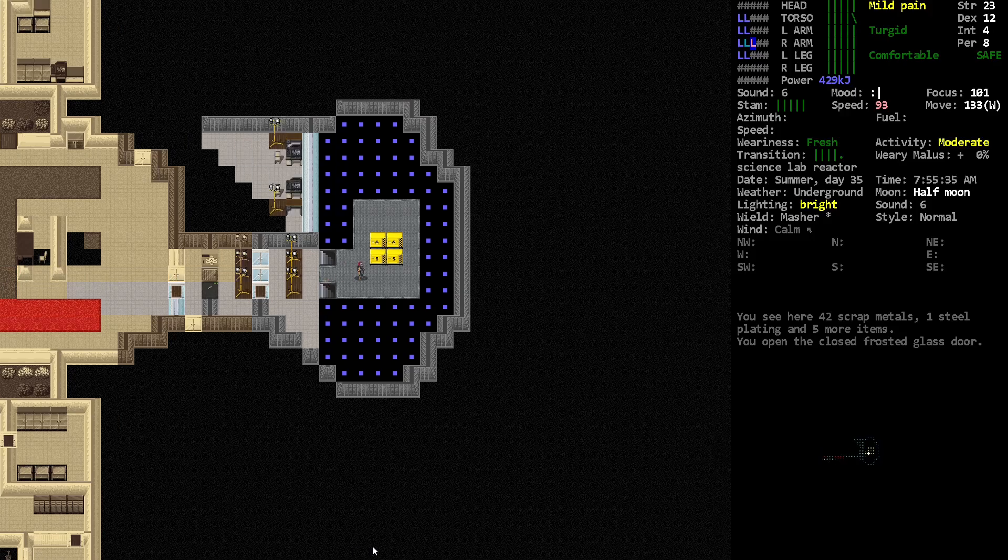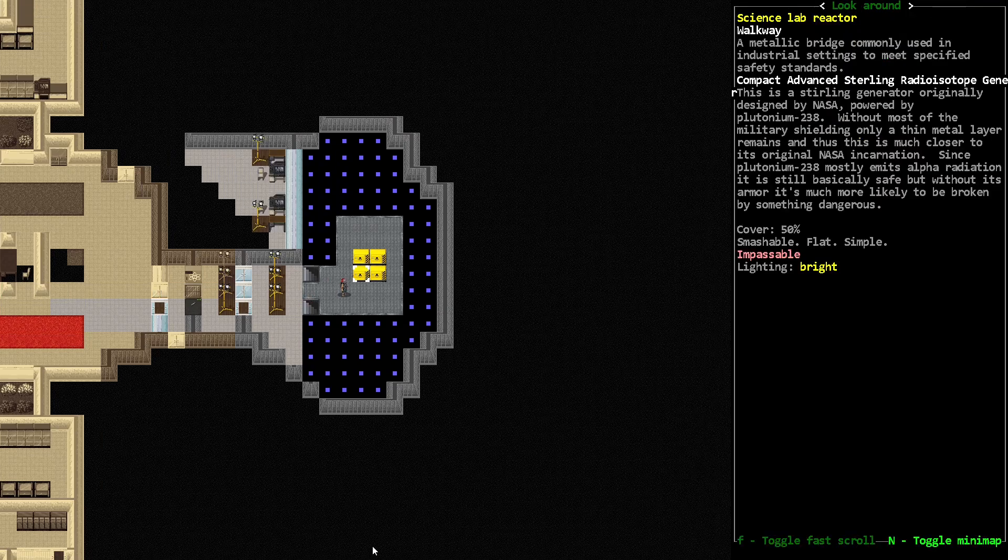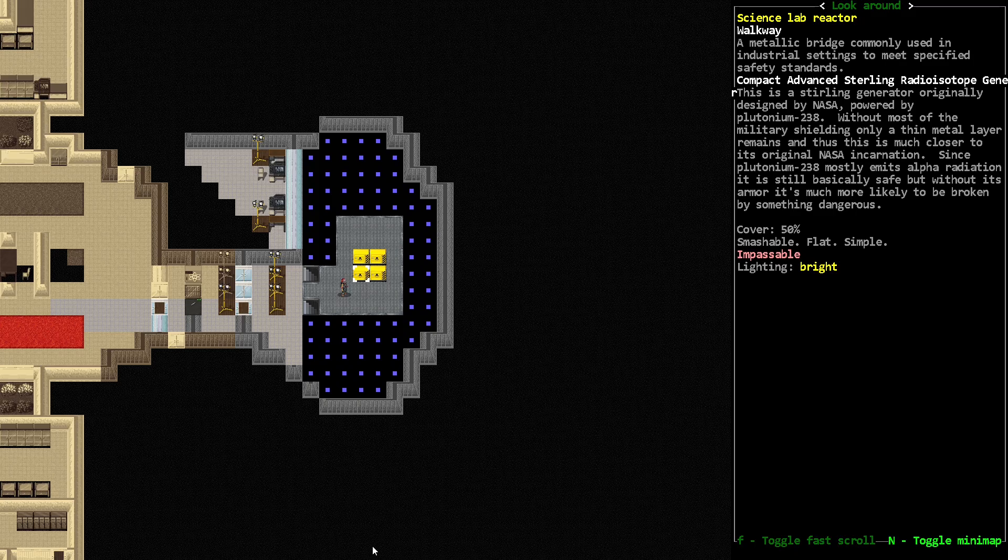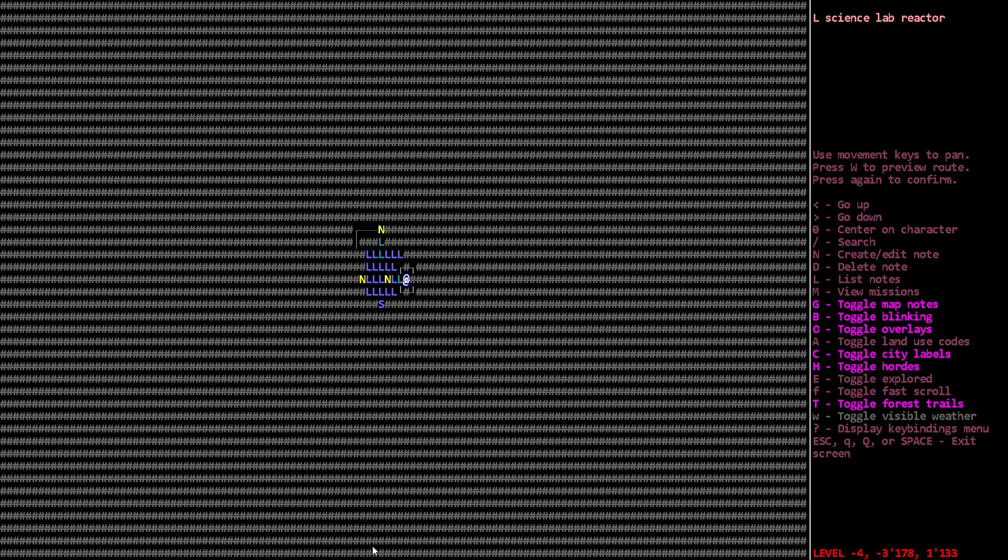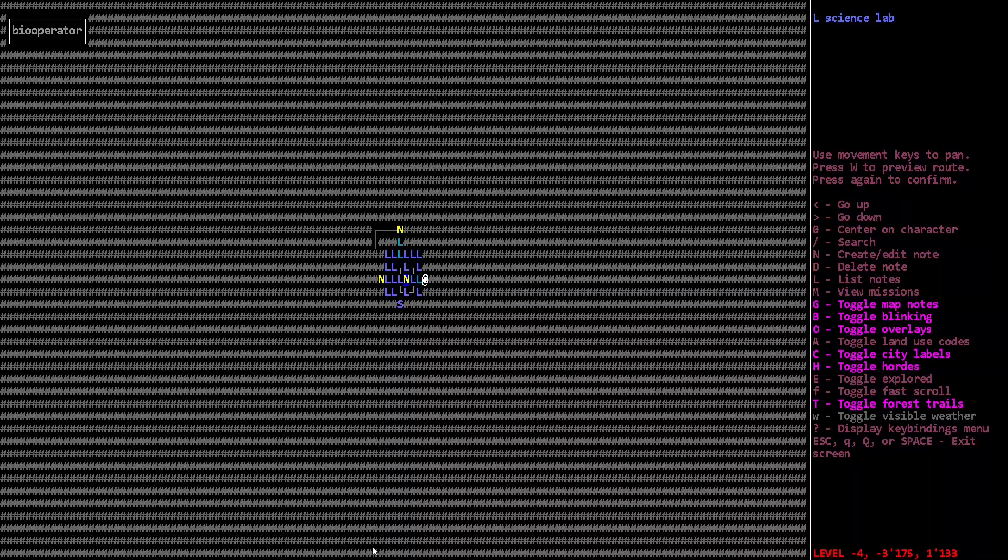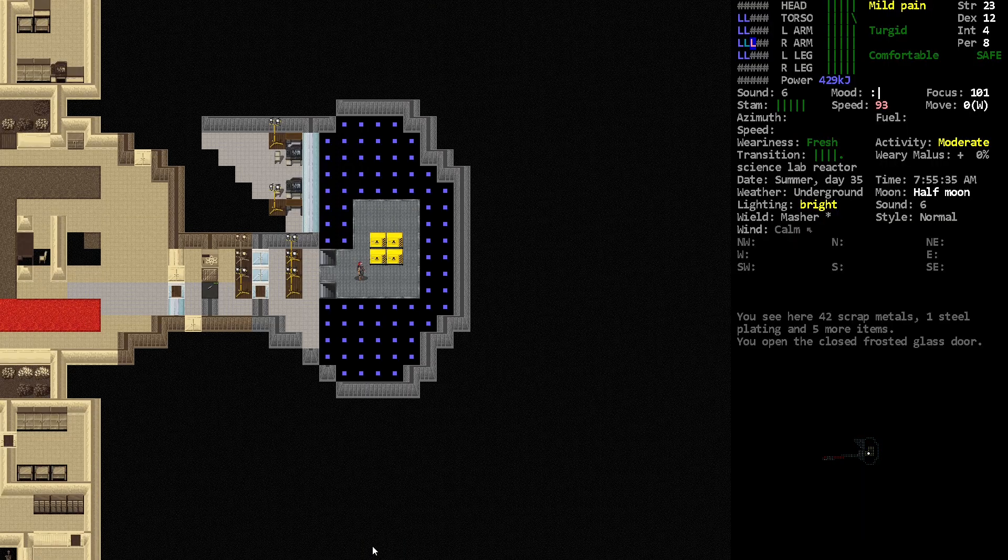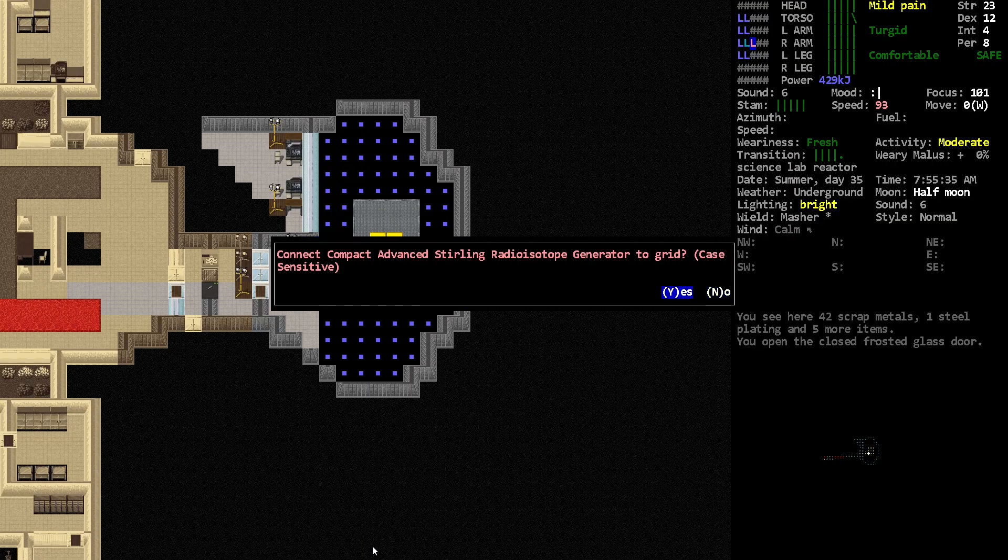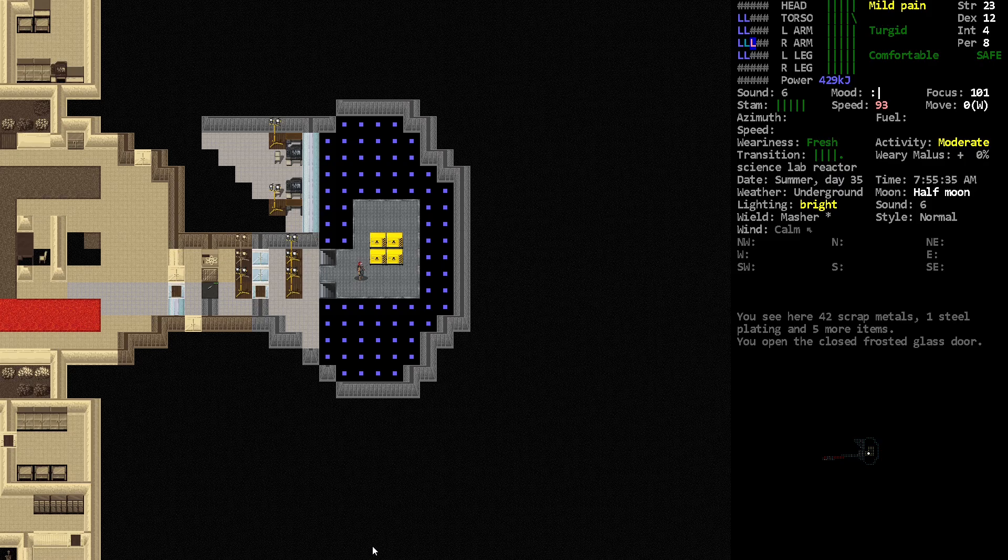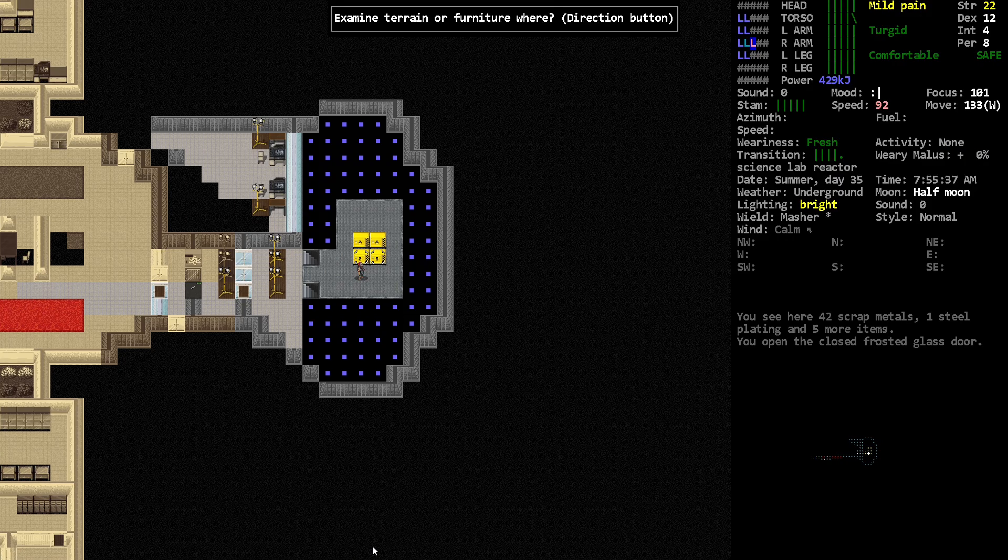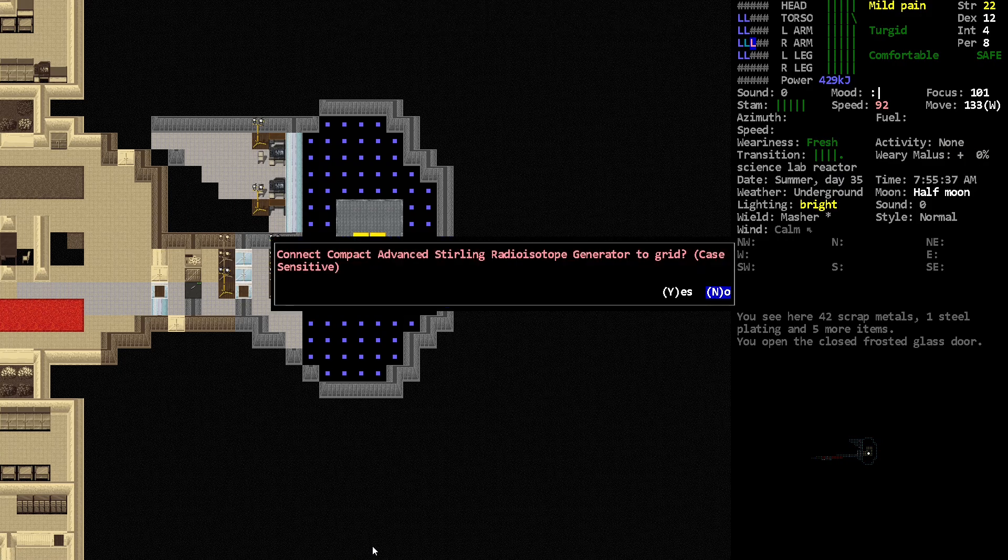Hey, Orange One here. We're going to talk about how to use these compact advanced sterling radio isotope generators in Cataclysm Dark Days Ahead. You can find them in these lab reactors, though you can also find them just in labs.